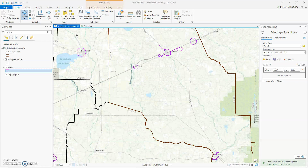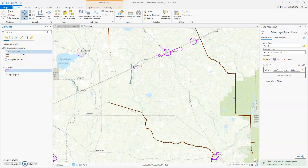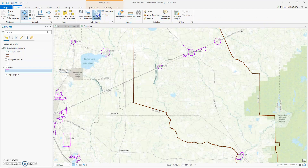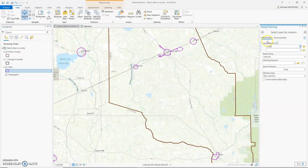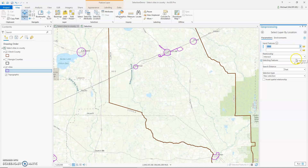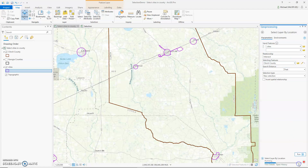In this first example I want to select all cities in a county. Let me turn off All Counties and select all cities within Clinch County. Click Select by Location and we want to select all cities that intersect Clinch County. And there we have it — four cities that intersect Clinch County.